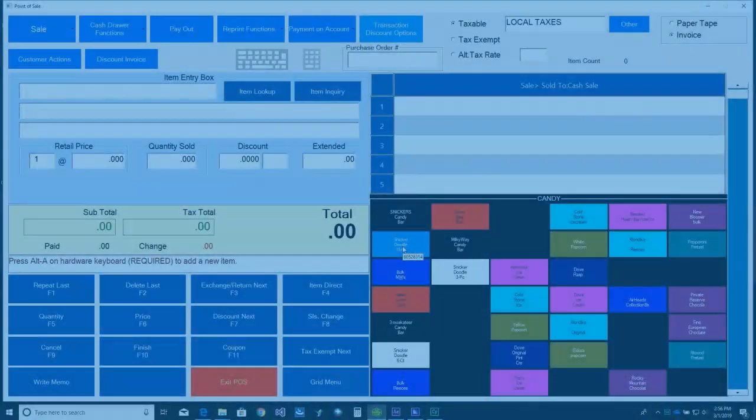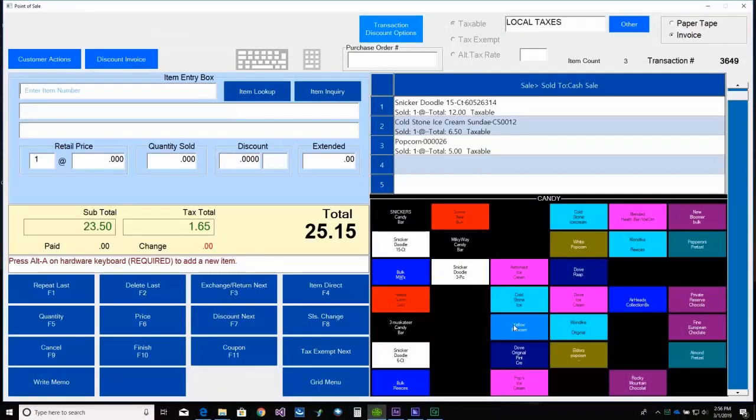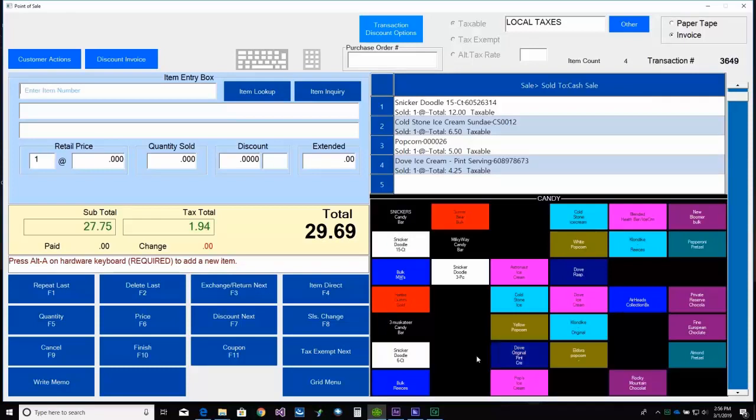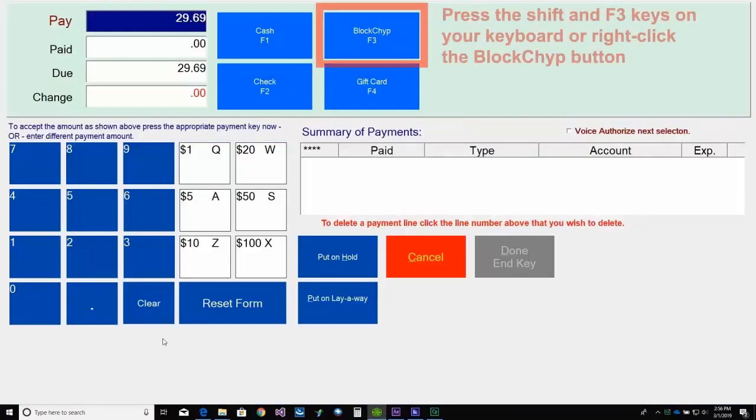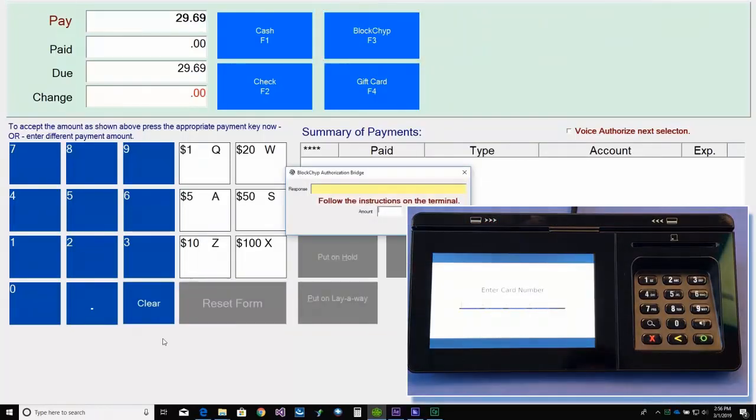There may be times when you need to manually enter a customer's card information. So let's take a look. First, we'll start by selling some items. And then we'll select F10 Finish. This time, we'll hit Shift-F3 on the keyboard, or we can right-click the Blockchip button. The customer will then be prompted to enter their card number.